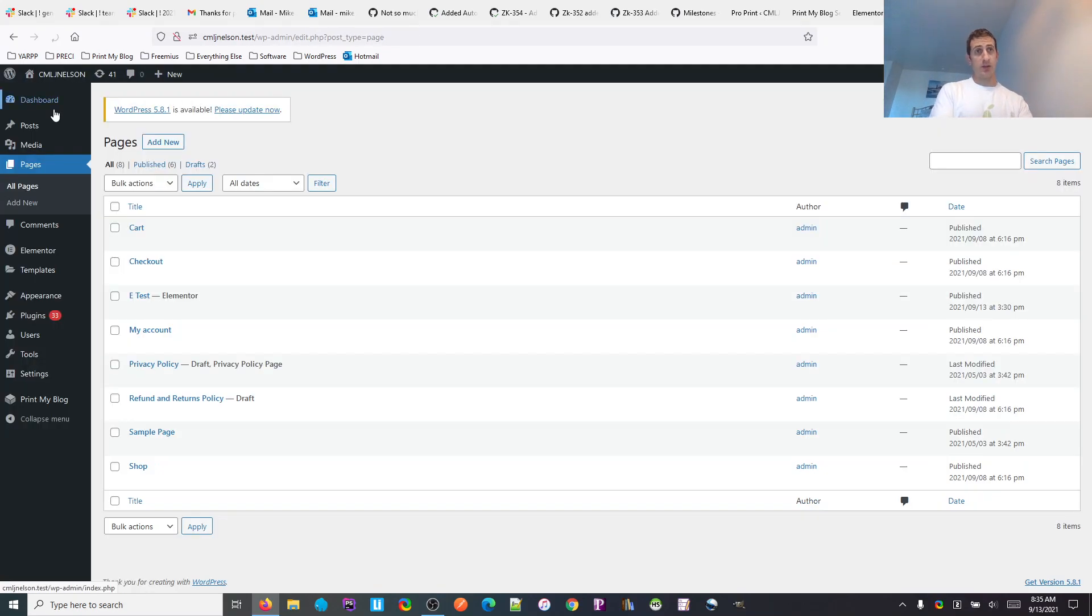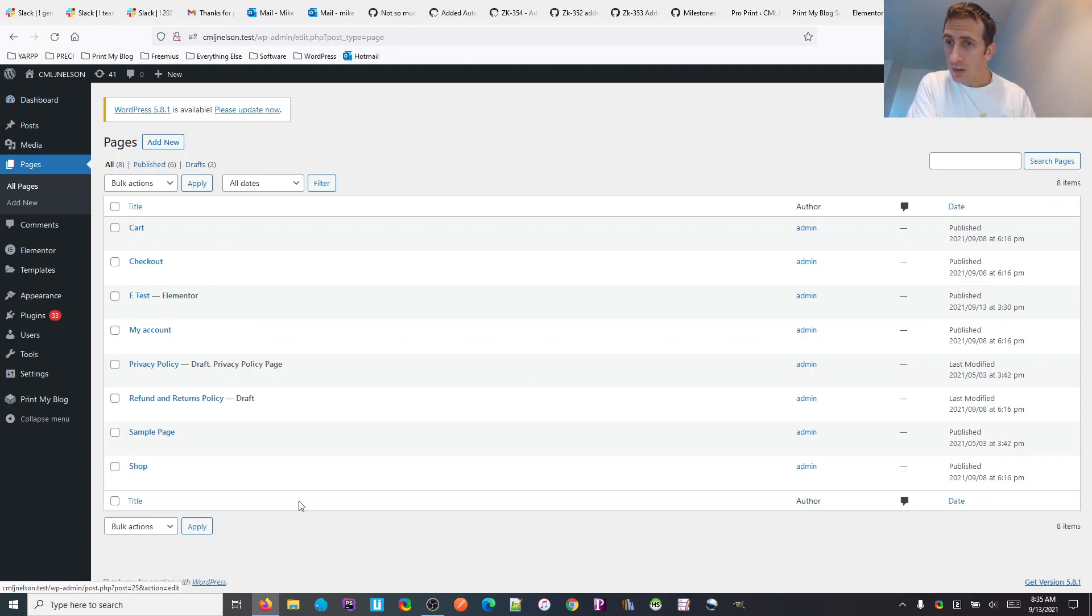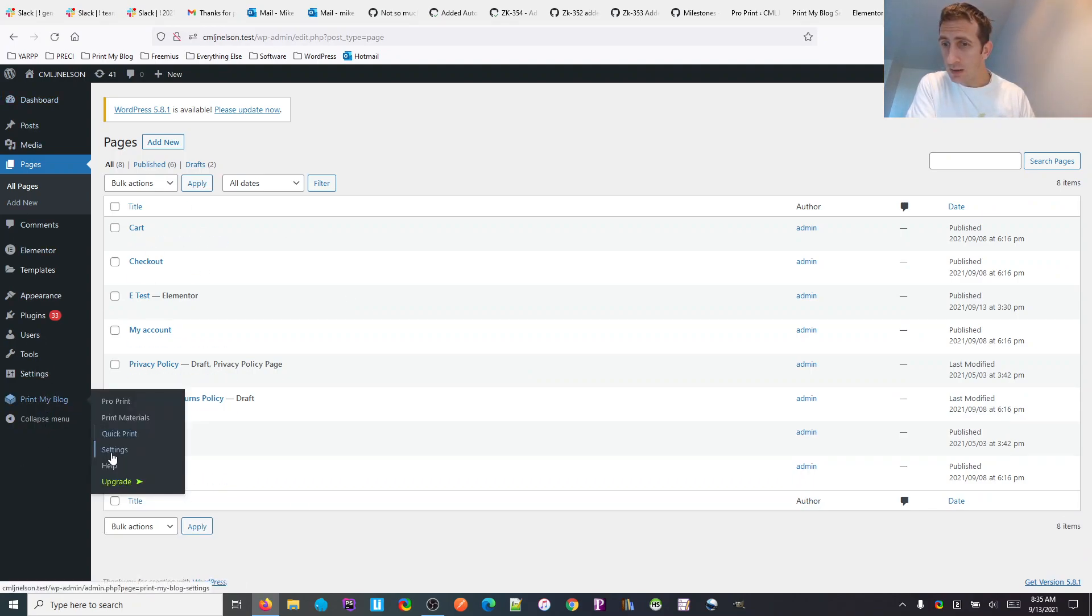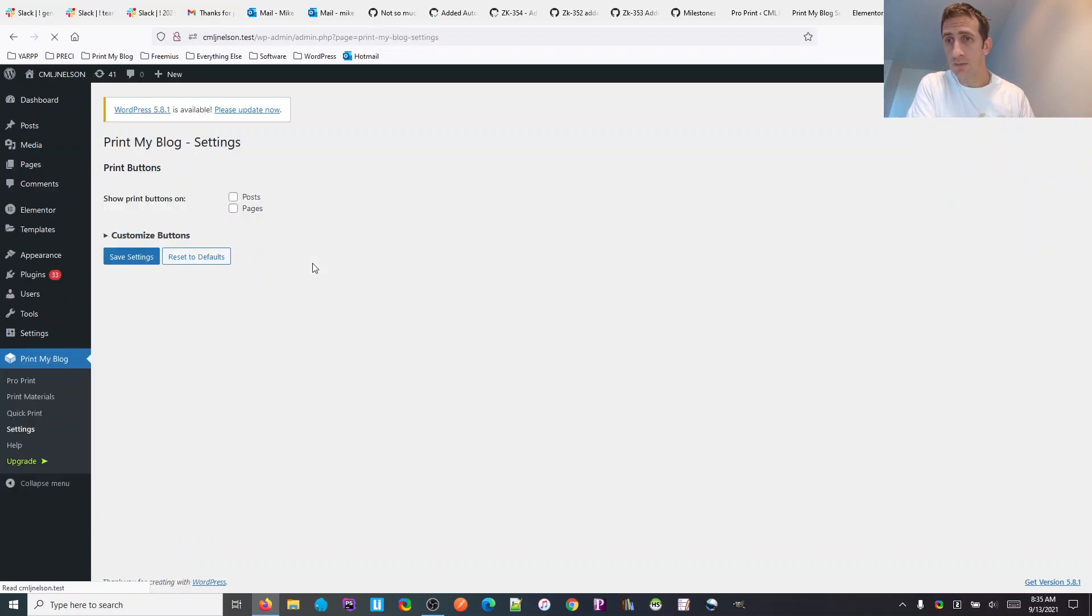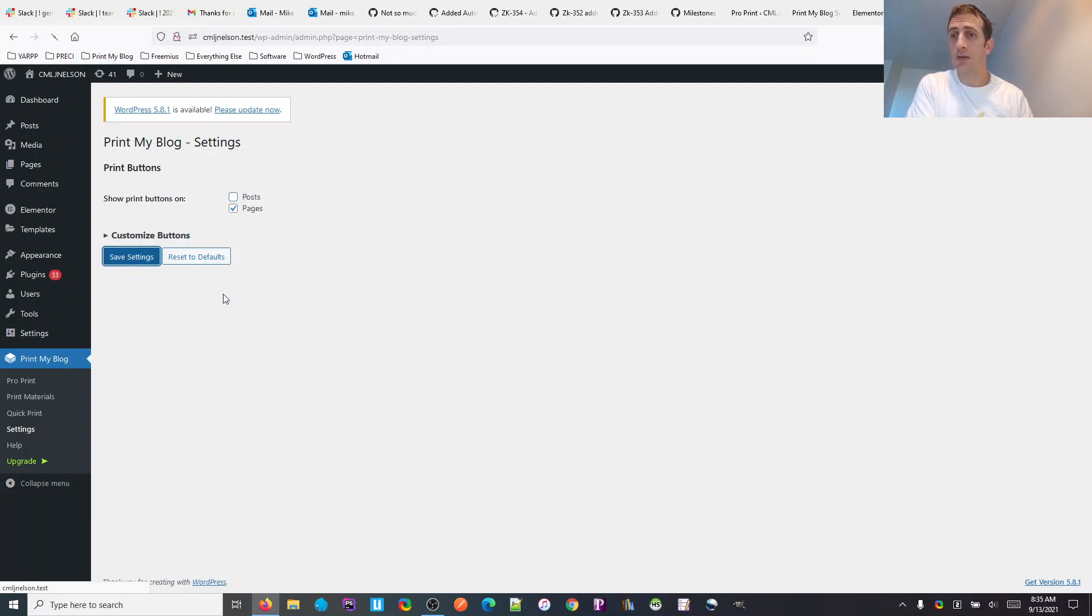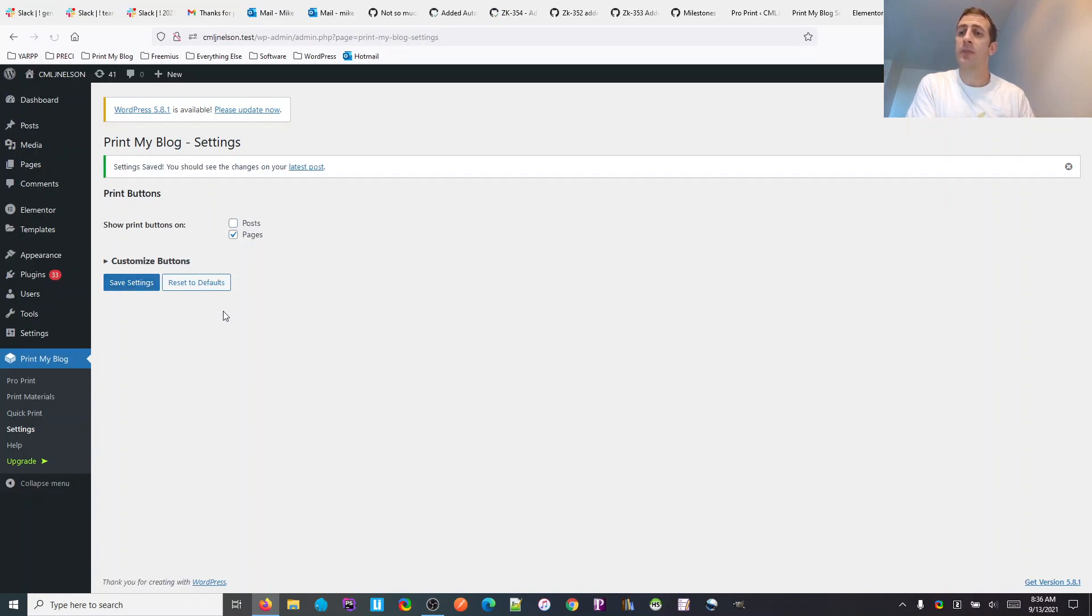Elementor sent me to the Gutenberg editor there, but this is where we want to end up. Under Print My Blog settings, show print buttons on pages, posts too if you want, but I was using pages, and save.